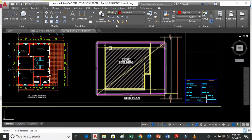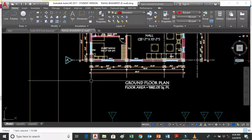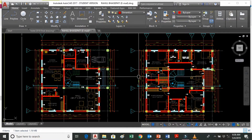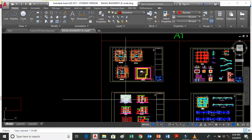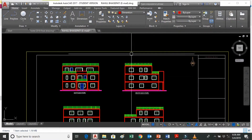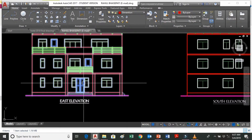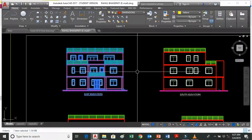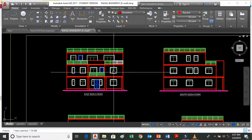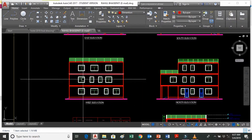This is the site plan showing where the building is to be constructed. This is the east elevation of the same building — from this direction the building looks like this. Similarly, the south elevation shows how the building looks from the south direction. You can see railing, windows, and door windows. This is the west elevation and this is the north elevation of the building.